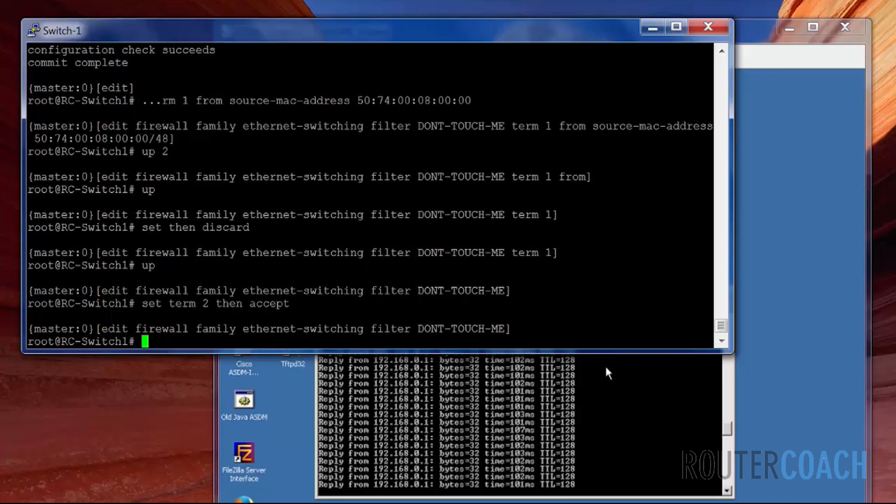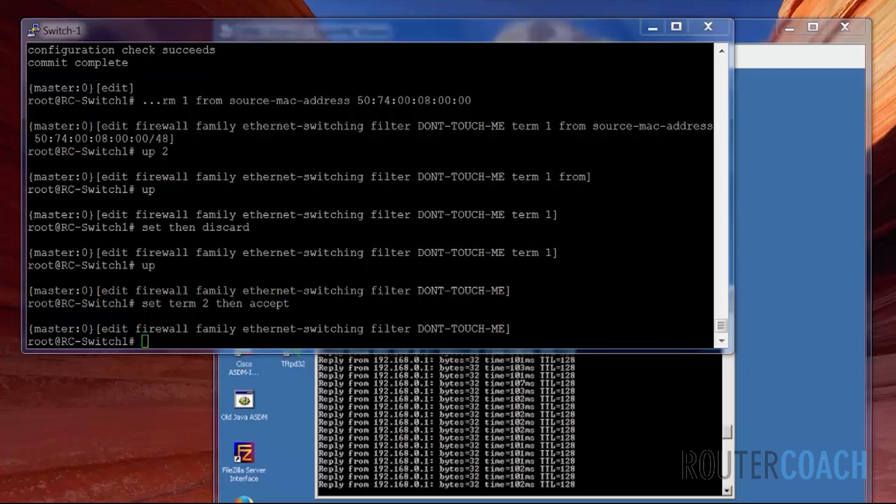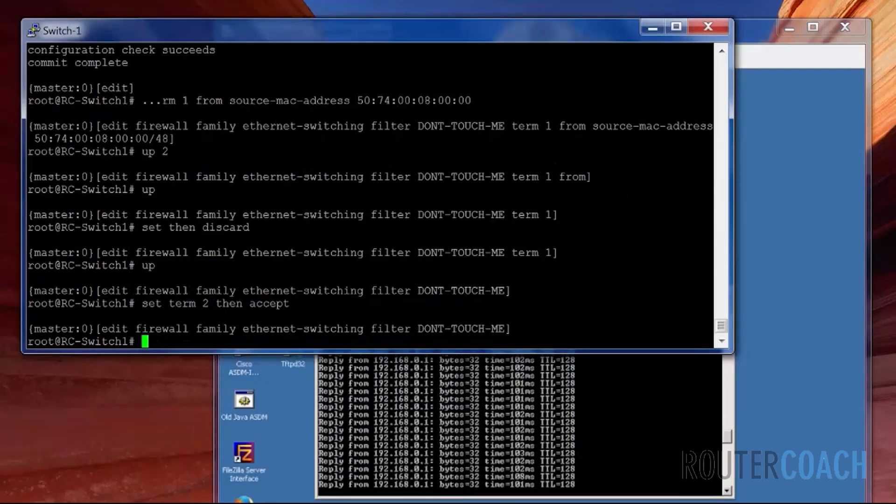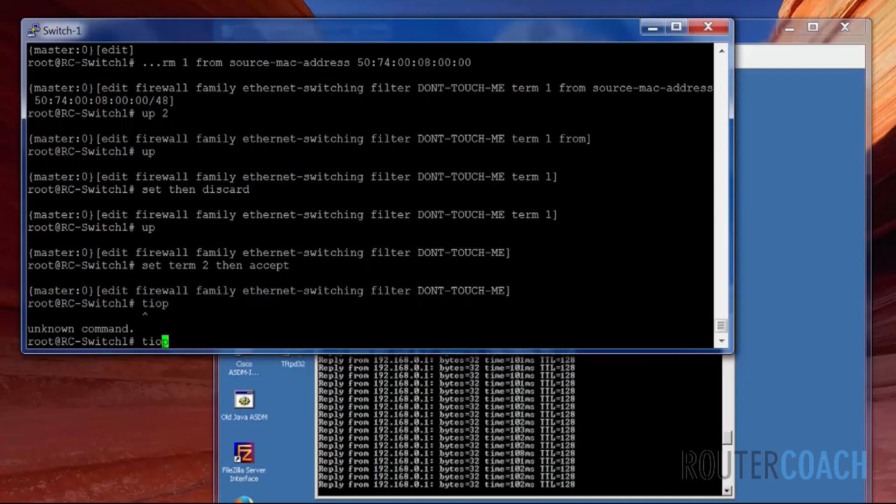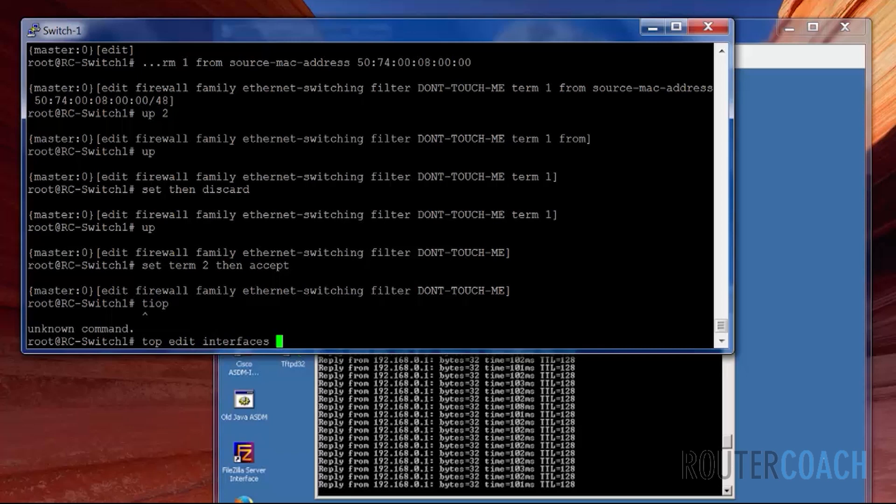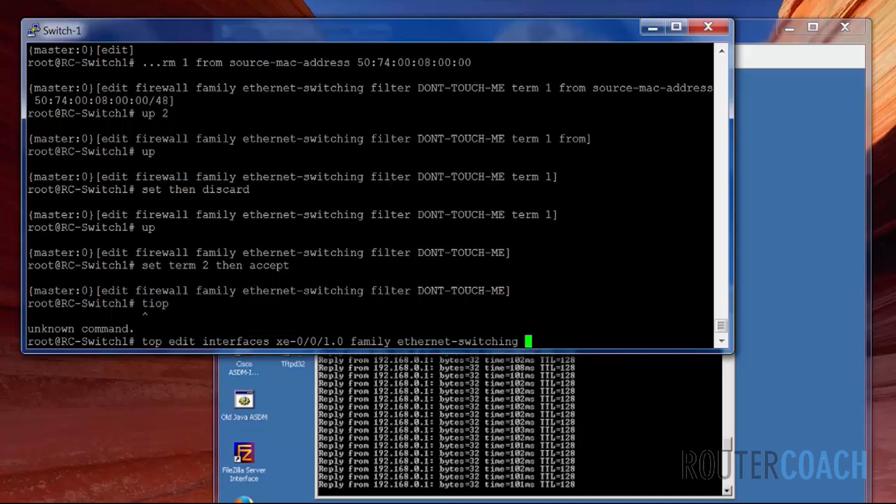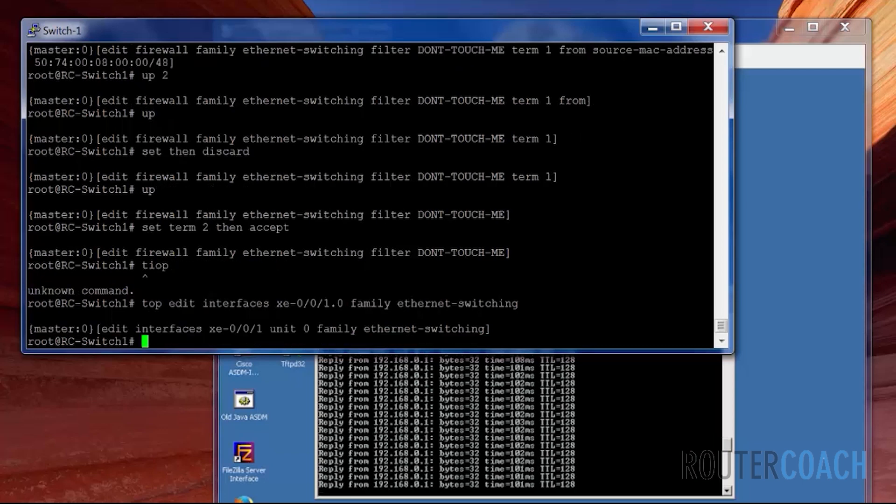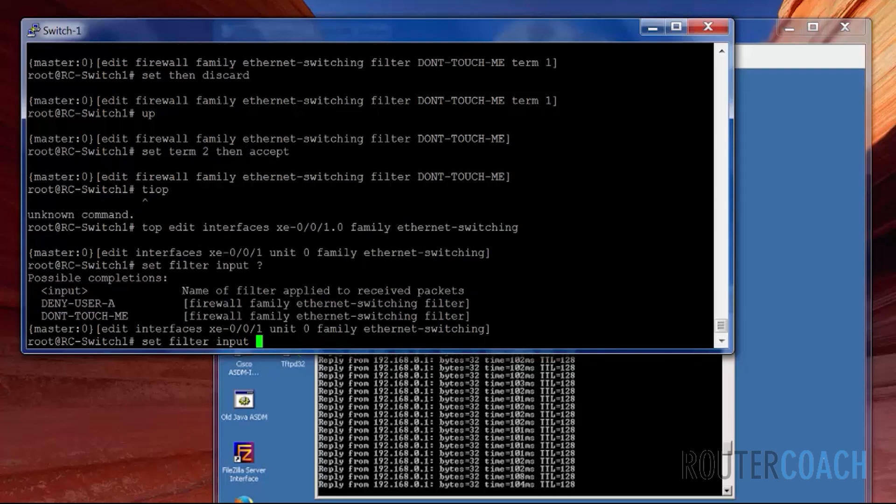Then we need to apply it to the interface. We're going to apply it this time on the incoming direction on XE001. Edit interface XE001.0 for the family ethernet switching. Set the filter input. The filter name is don't-touch-me.